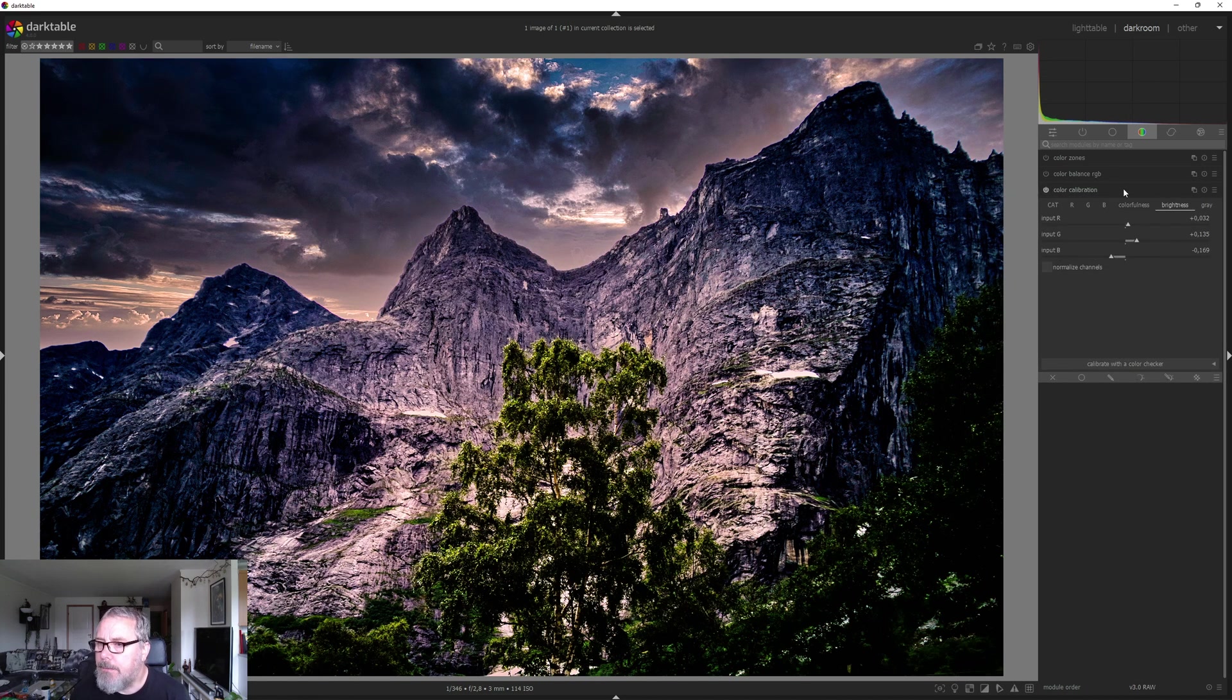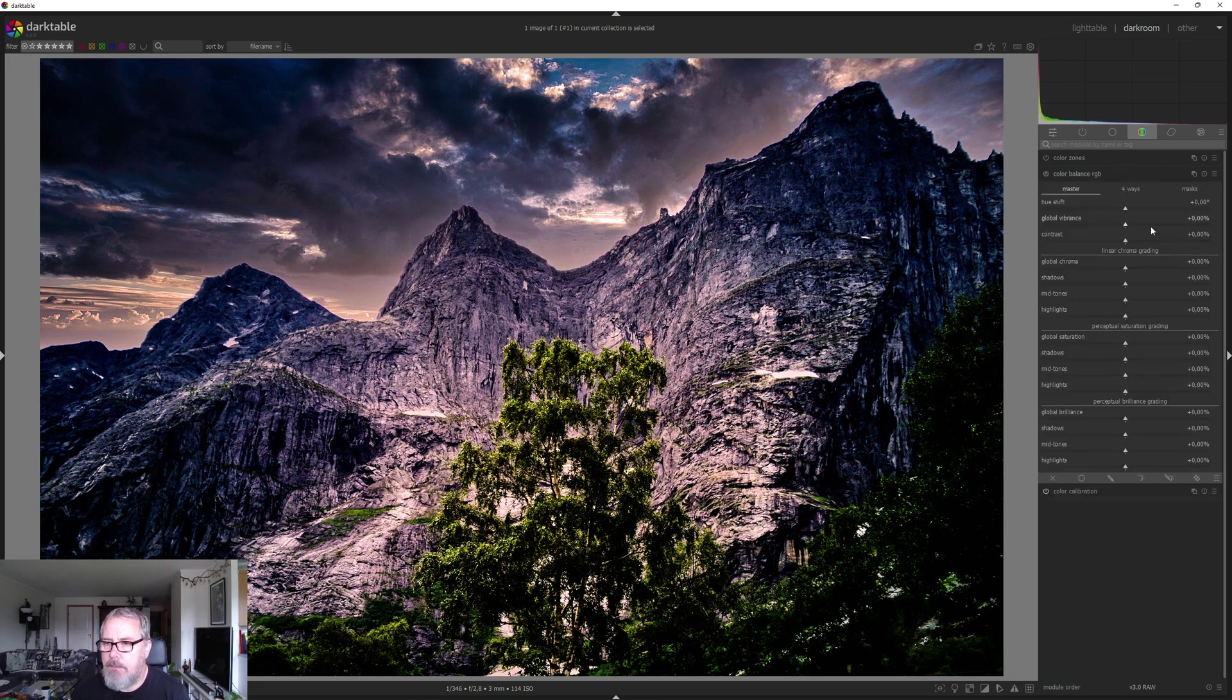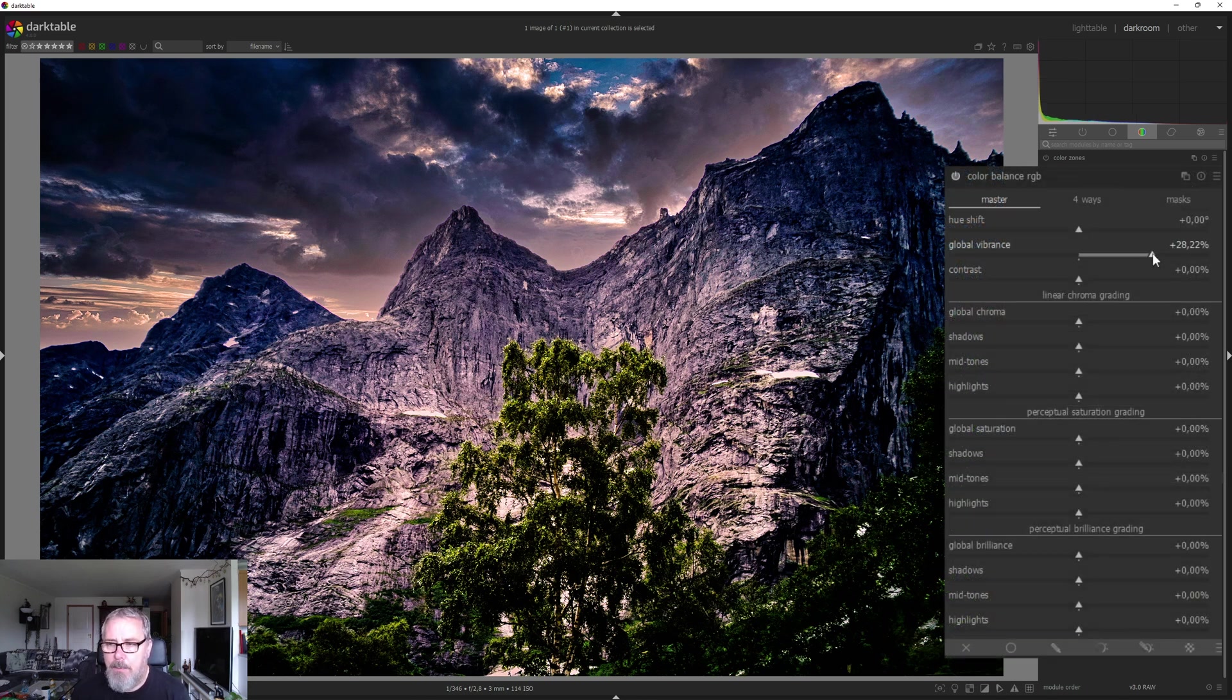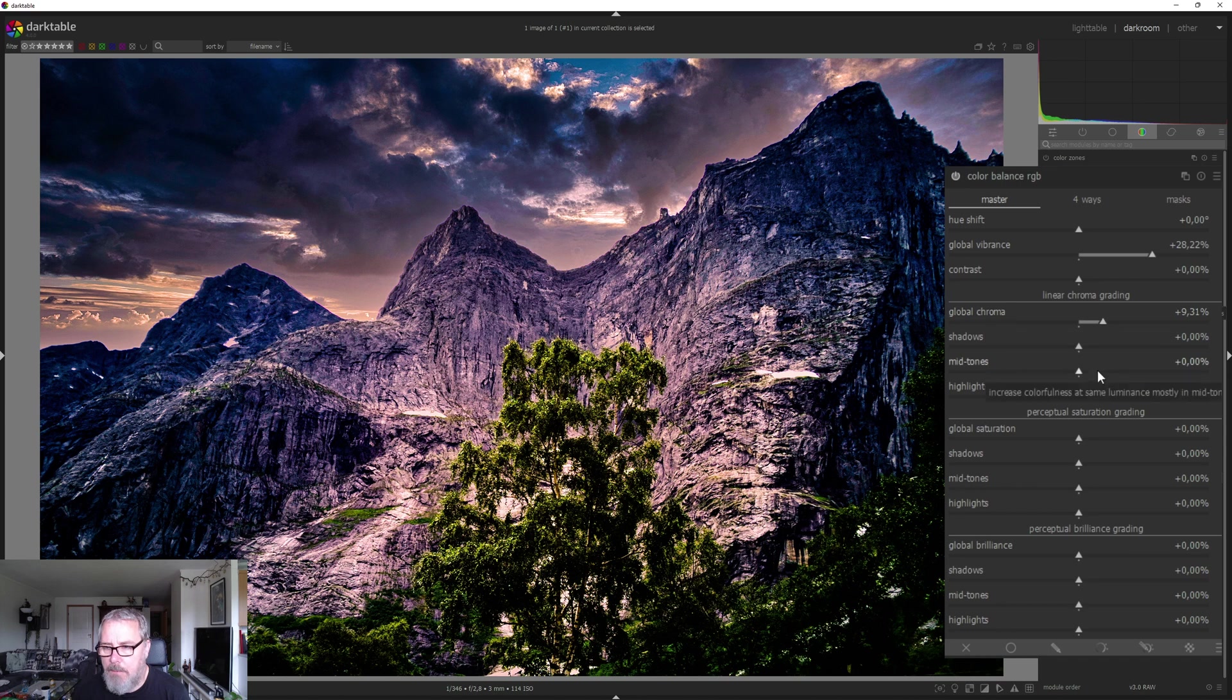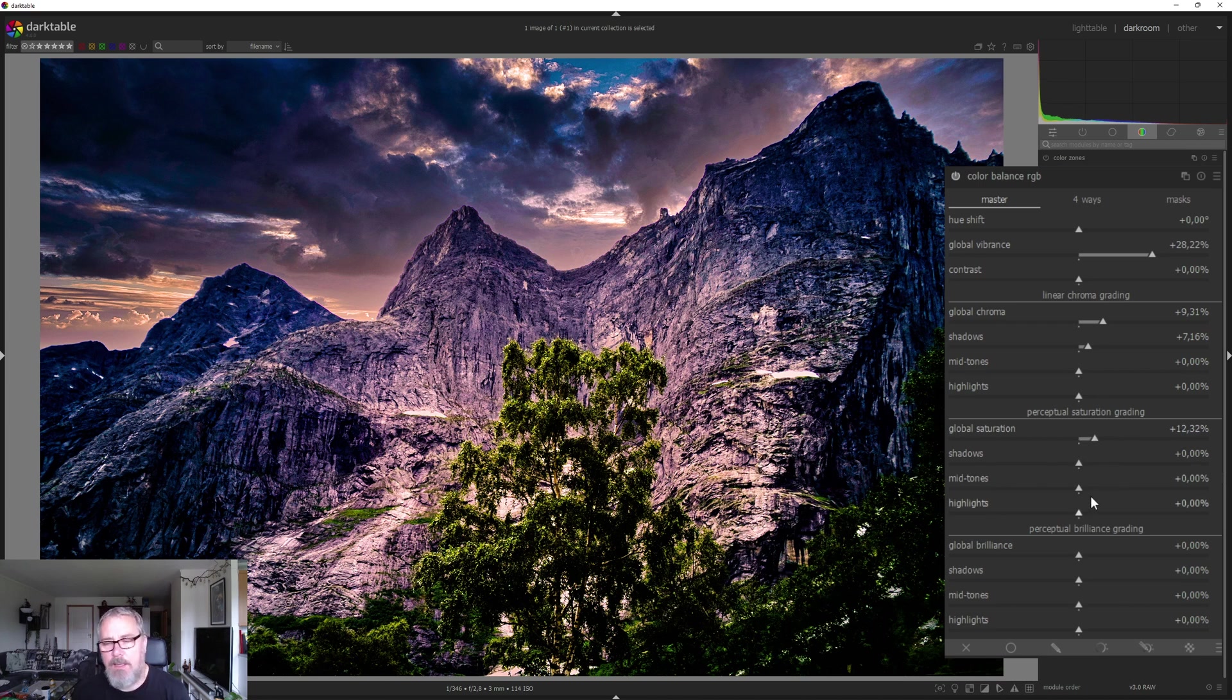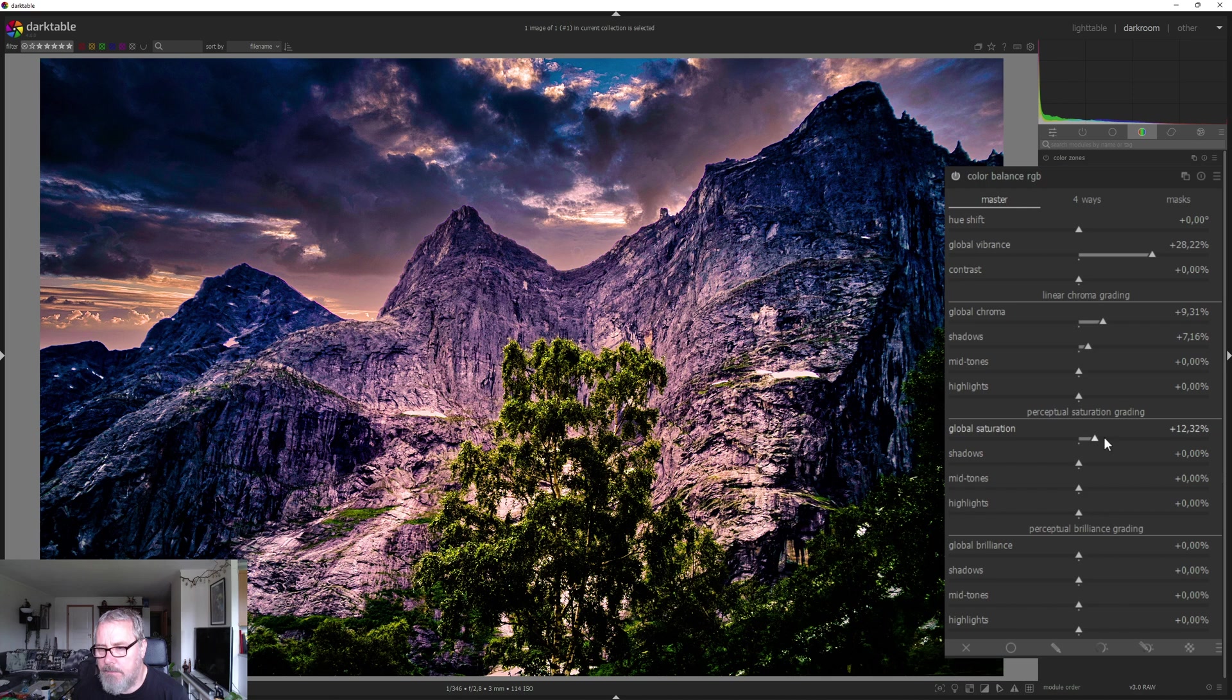That's really nice. Now let's go into color balance RGB. I'm going to pull up the global vibrance and global chroma. Maybe some in the shadows. And just for fun, we are doing global saturation as well. That kind of works.